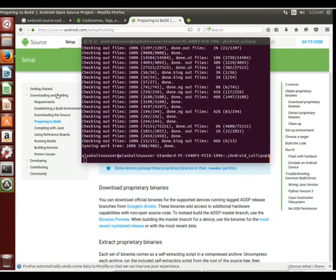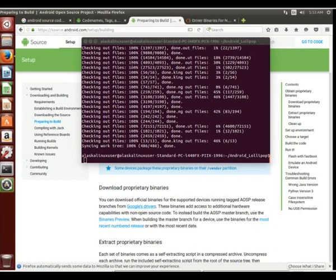It says we need to download our proprietary binaries. We're going to click on these Google drivers to build for the Shamu or the Nexus 6 phone.